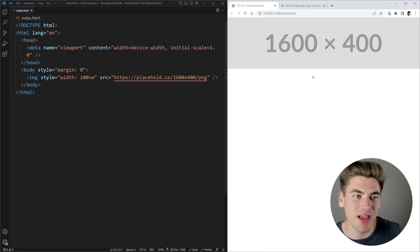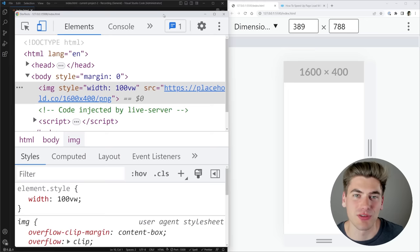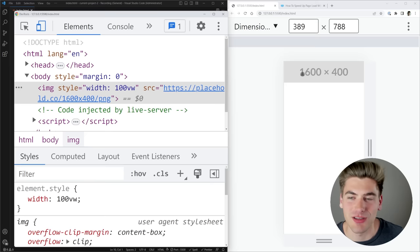To show you exactly how this works, I have a simple example here with one image that is 1600 by 400 pixels, and no matter what screen size I'm on — whether a large screen or a really small mobile screen — it's still downloading this massive 1600 by 400 pixel image, which is much larger than I need to render on a 400 pixel wide screen.